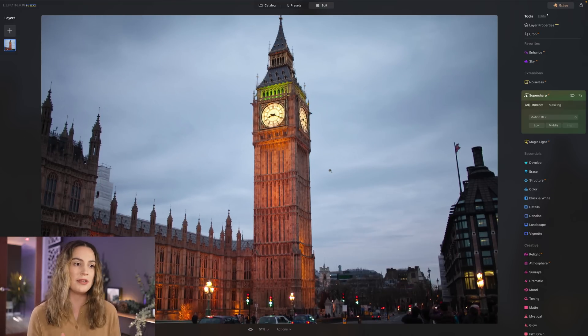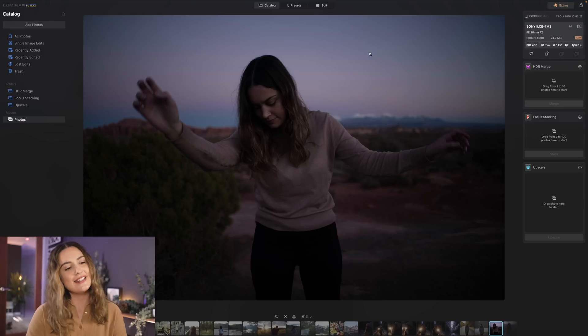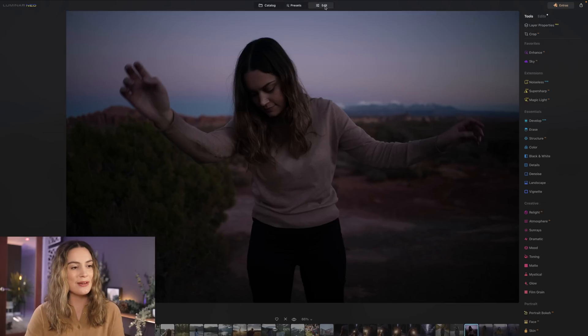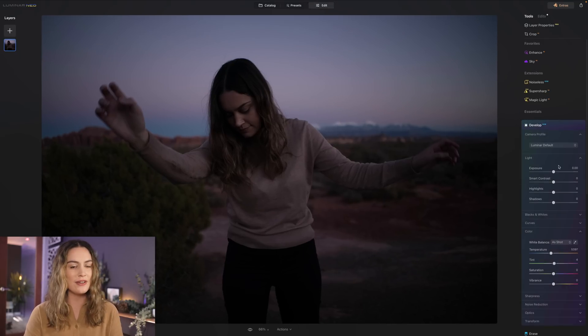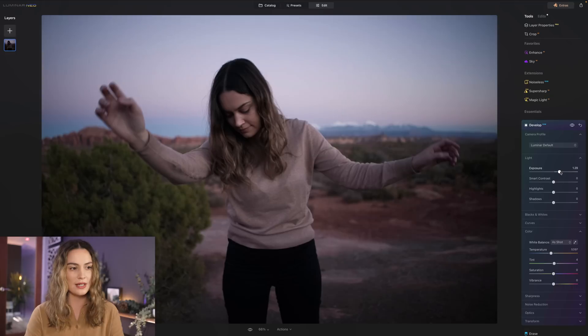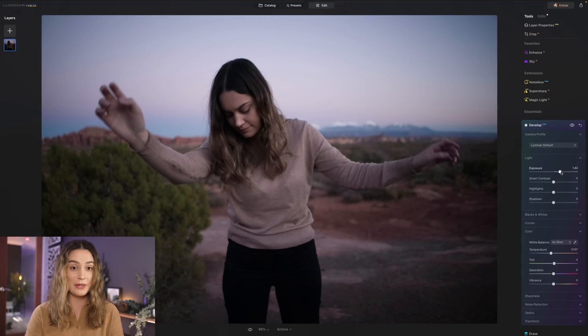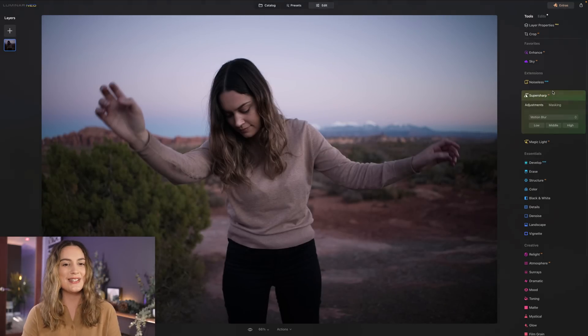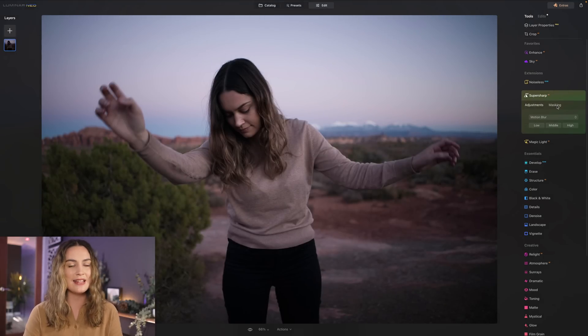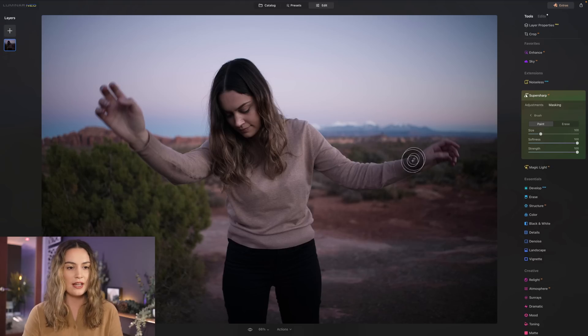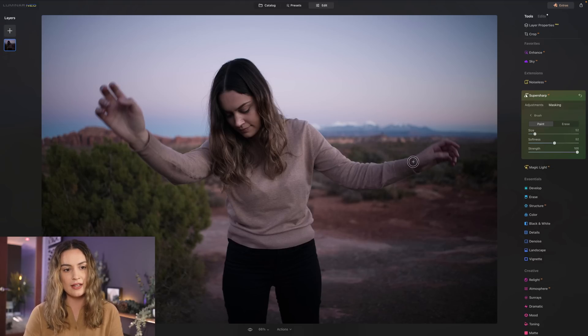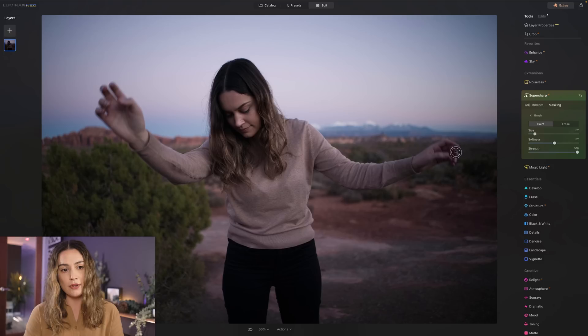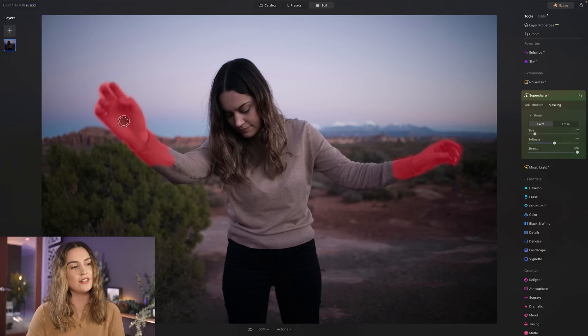This is the next image that we have to work with. I'm gonna head into develop and increase the exposure so we can see what we're doing here and then I'm gonna go into super sharp AI and this time I'm gonna select masking and select brush. I'm gonna decrease the softness of the brush and make the brush a little smaller and then I'm going to select both my hands because I only want the super sharp AI to work on my hands.